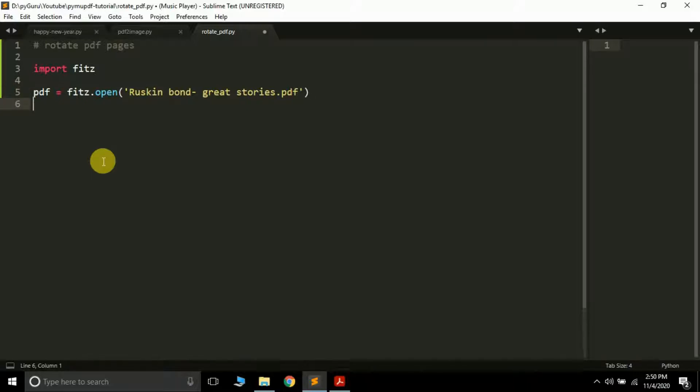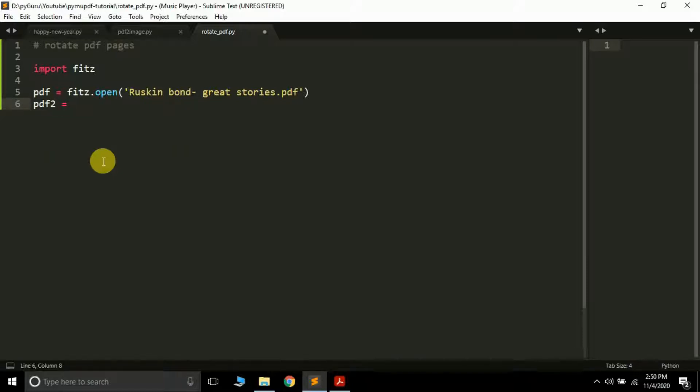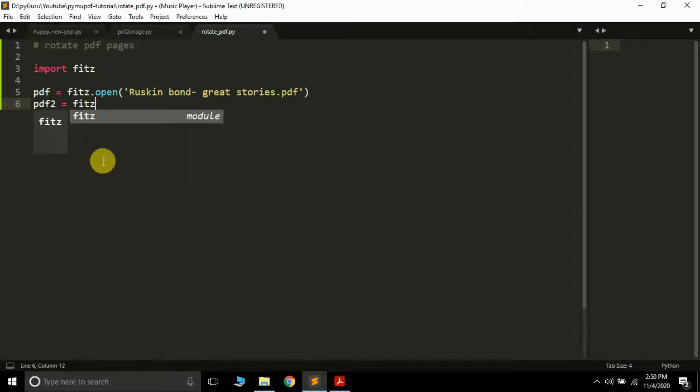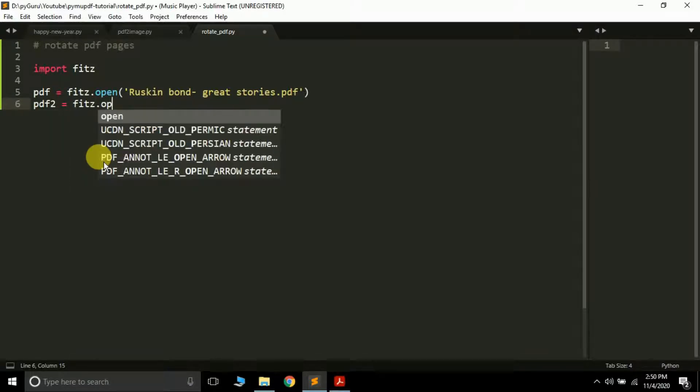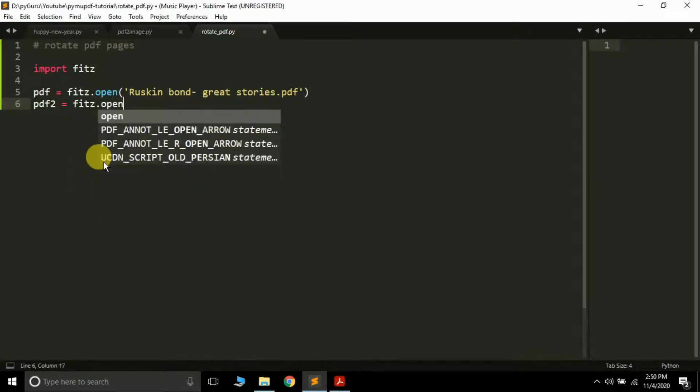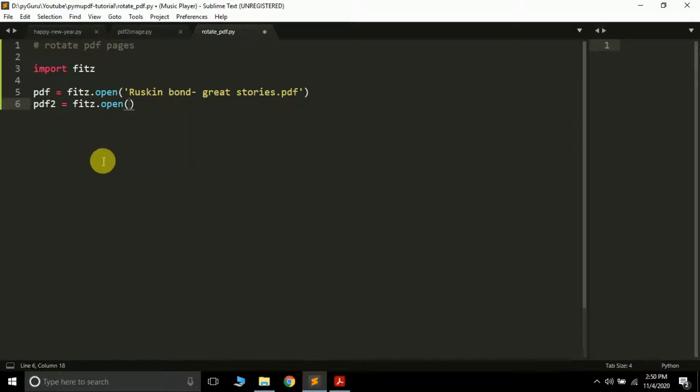And then what I can do, I'm going to create a new, open a new PDF file, but this time it will be open empty. So how to create an empty PDF file? Just like this: fitz.open but here you do not have to pass any file name. Just leave it empty and it will create an empty PDF file and store it into the pdf2 variable. Again you can give this pdf2 variable any name.